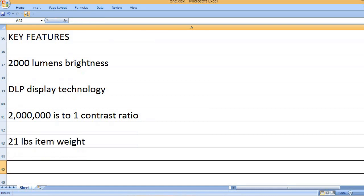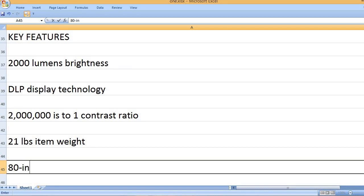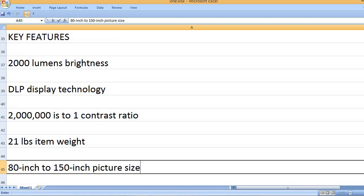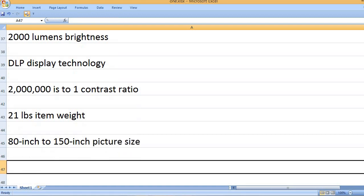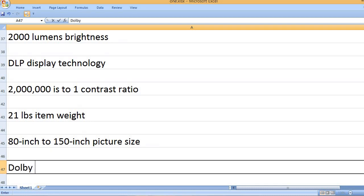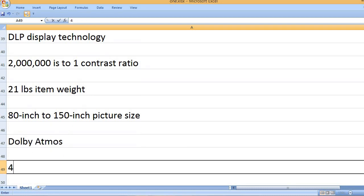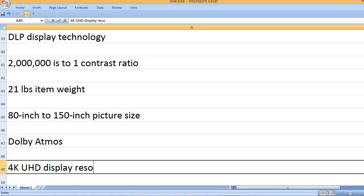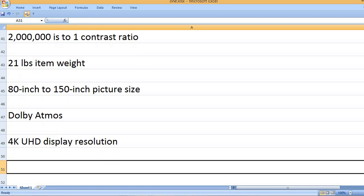21 pounds item weight. 80-inch to 150-inch picture size. Dolby Atmos. 4K UHD display resolution.